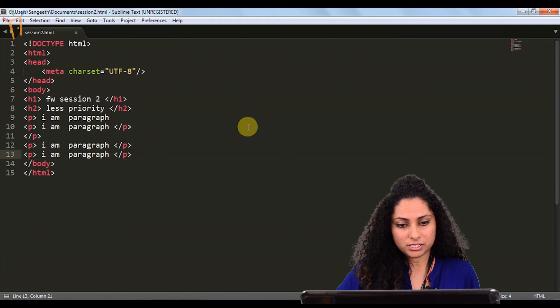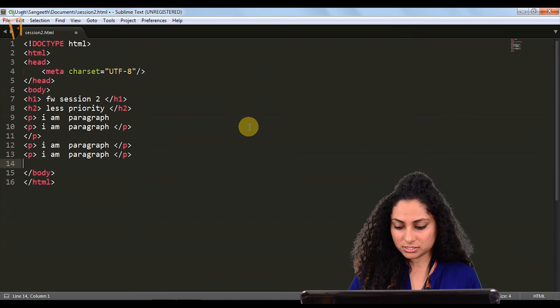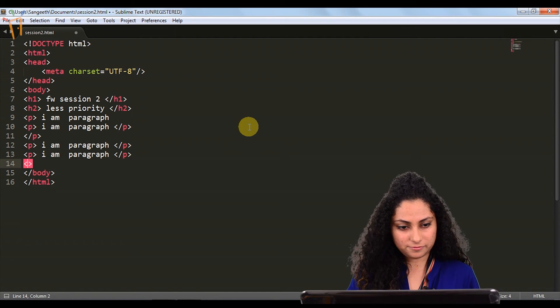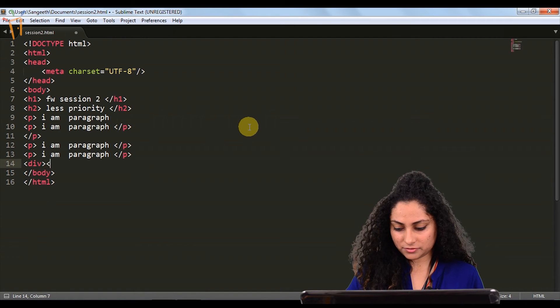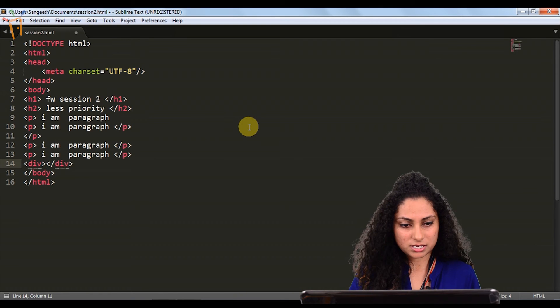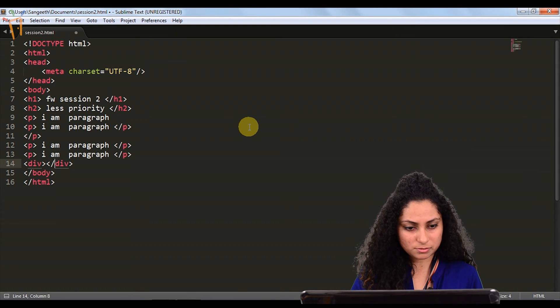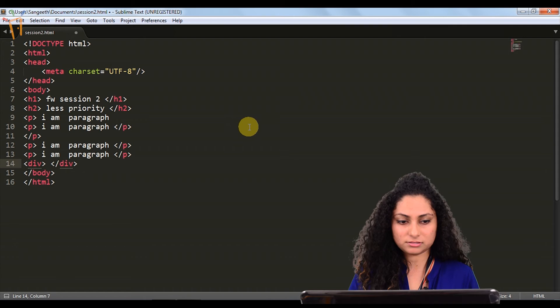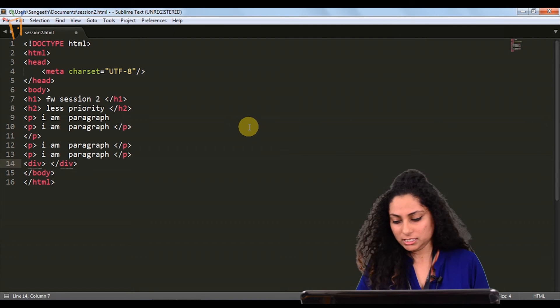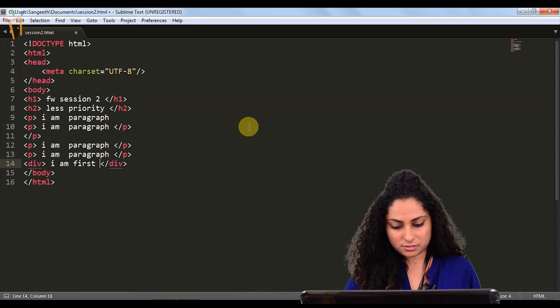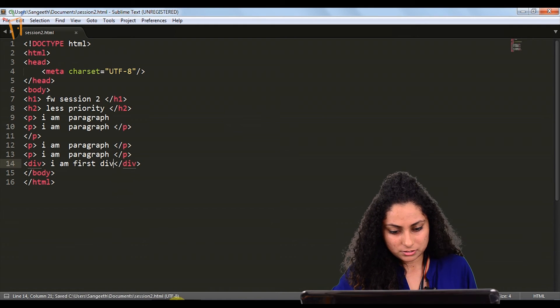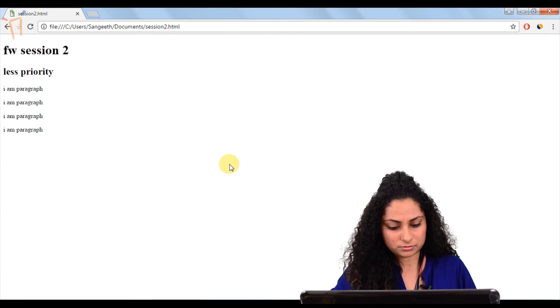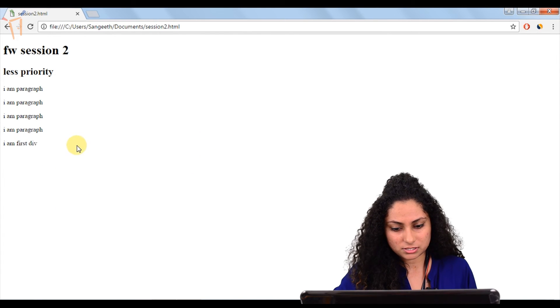Moving ahead with block level elements, we have one more element. That is div, a division where we can mention anything, any content of ours. That is also a block level element. Here we can give span, paragraphs, anything. In division, I am FW. Here you can see.